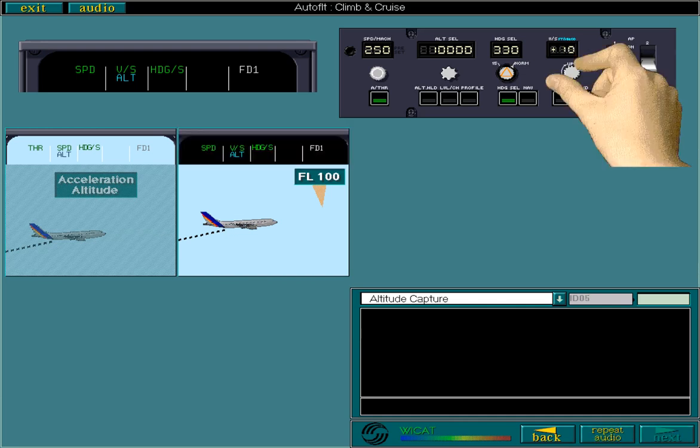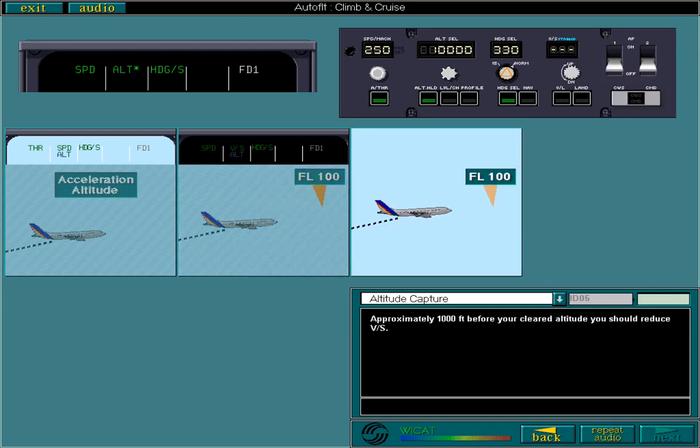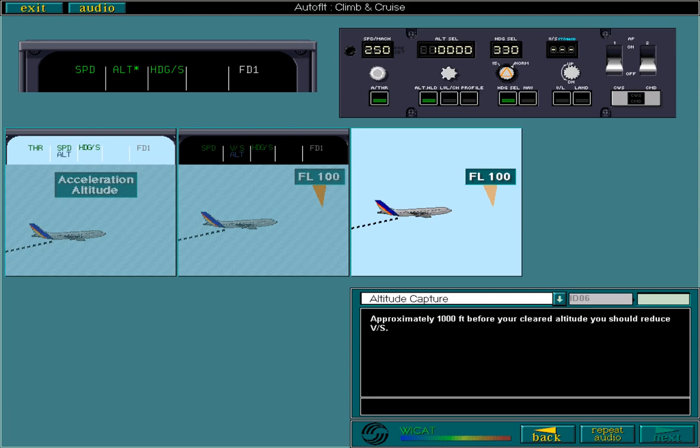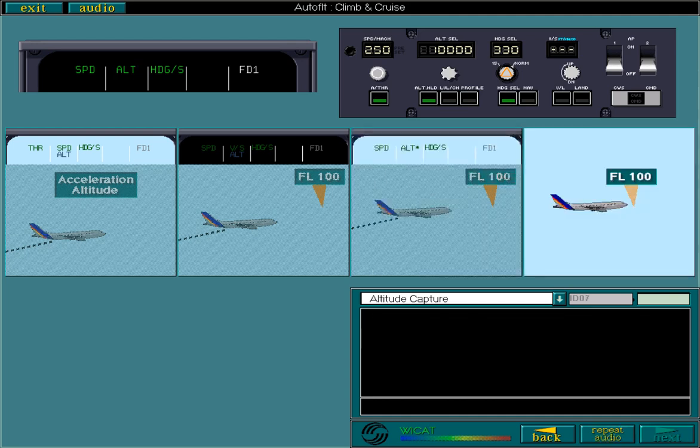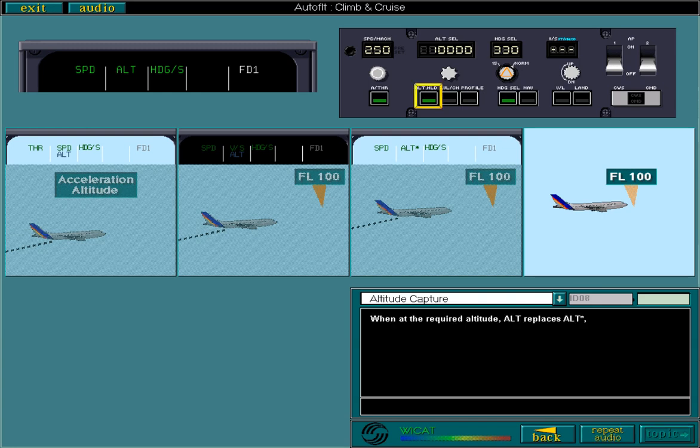Approximately 1,000 feet before your cleared altitude, you should reduce vertical speed. Anyway, your aircraft will level off automatically at a rate depending on the existing vertical speed. Now check the FMA. Altitude Acquire has replaced vertical speed, indicating that you have entered the capture phase. When at the required altitude, Altitude replaces Altitude Acquire and the Altitude Hold push button illuminates on the FCU.